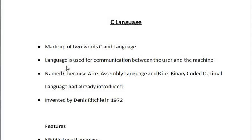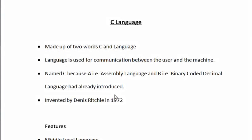It is named C. Why is it named C? Because before the C language, A language that is assembly language and the B that is binary coded decimal language had already been introduced. That is why it is named C language.